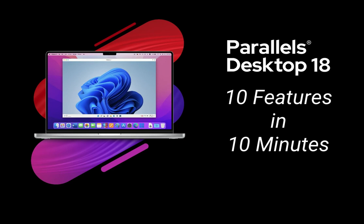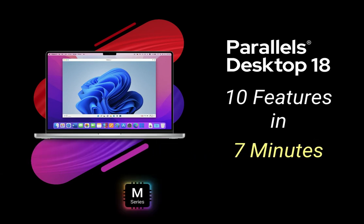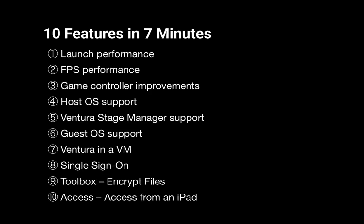This short video shows 10 of the new features in the recently released Parallels Desktop 18. Most demos were done on a Mac with an Apple M1 Max chip.